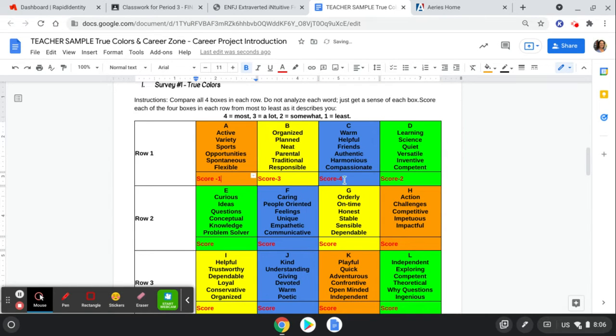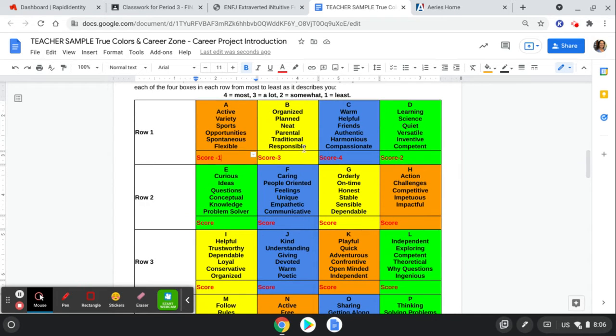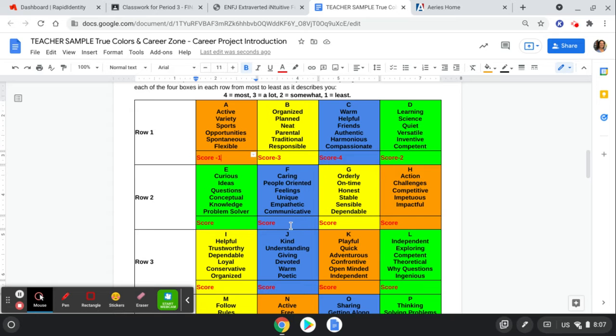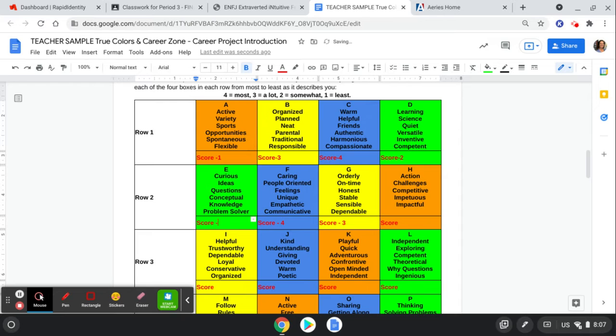So notice how I scored this row only a four, three, two, one. Now I go down to the next row. Which of these words in this row only am I the most like? Curious ideas, questions, caring, people-oriented. So here's my four for me, orderly, on time. There's my second most. There's my two, and there's my one.